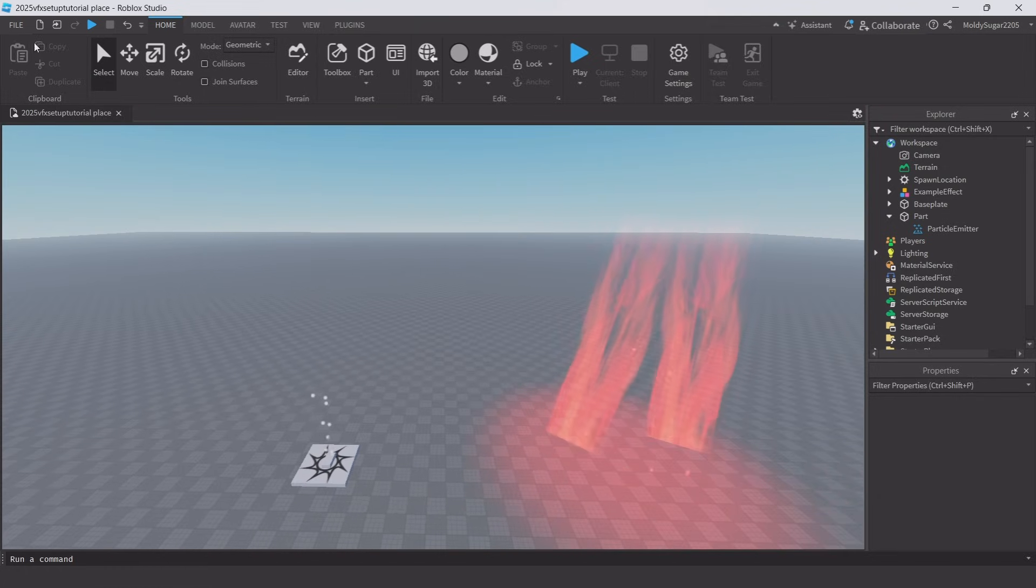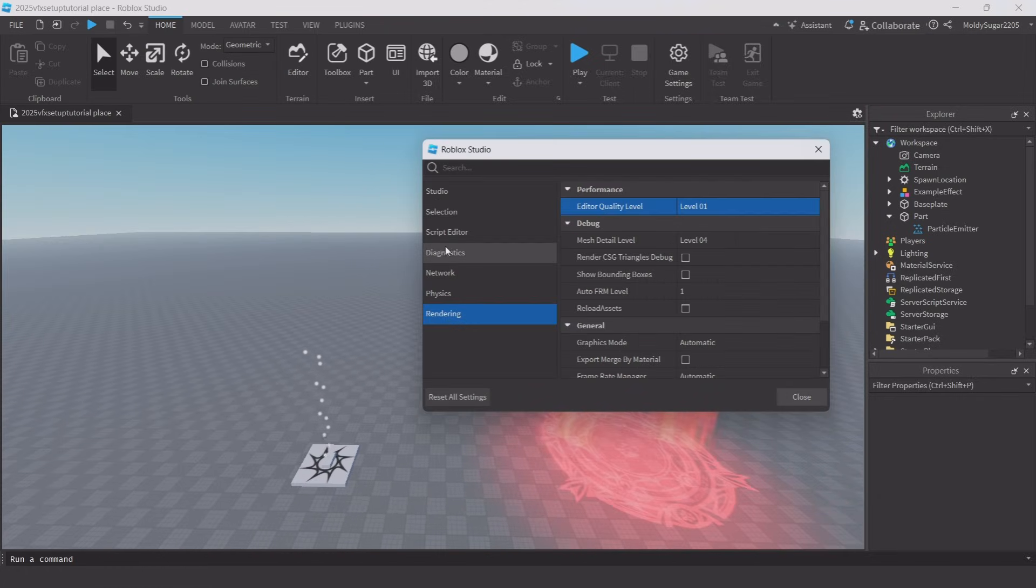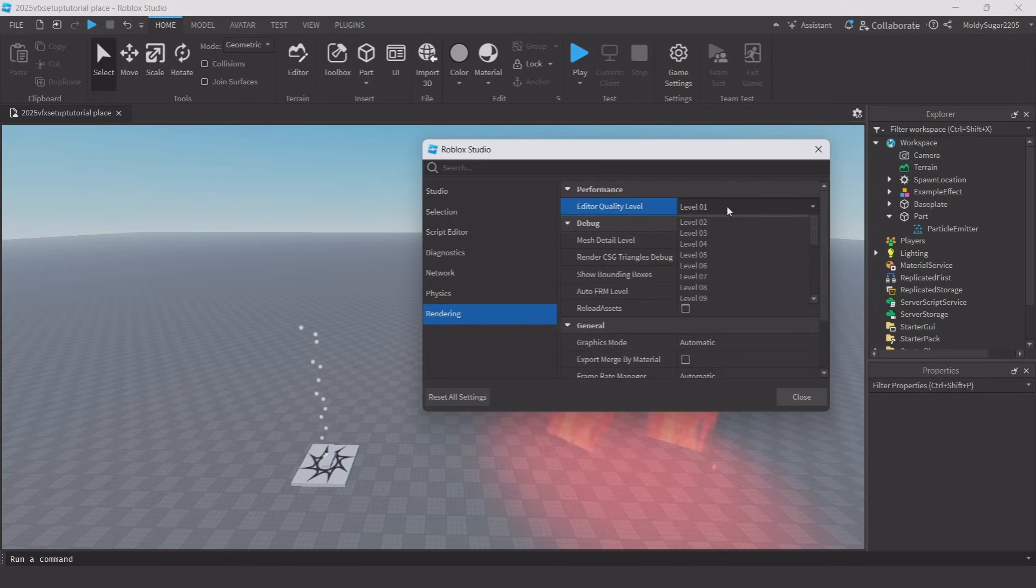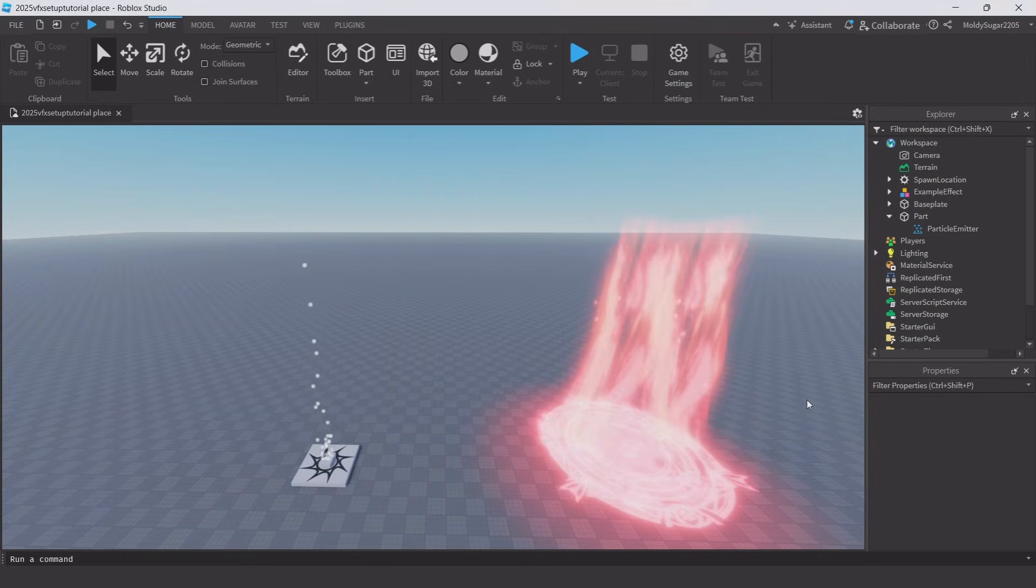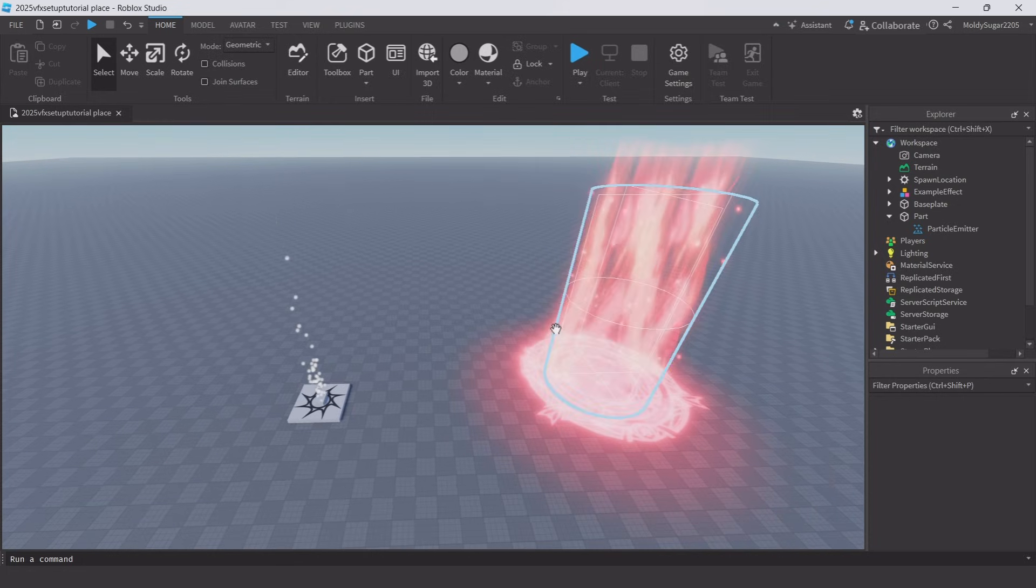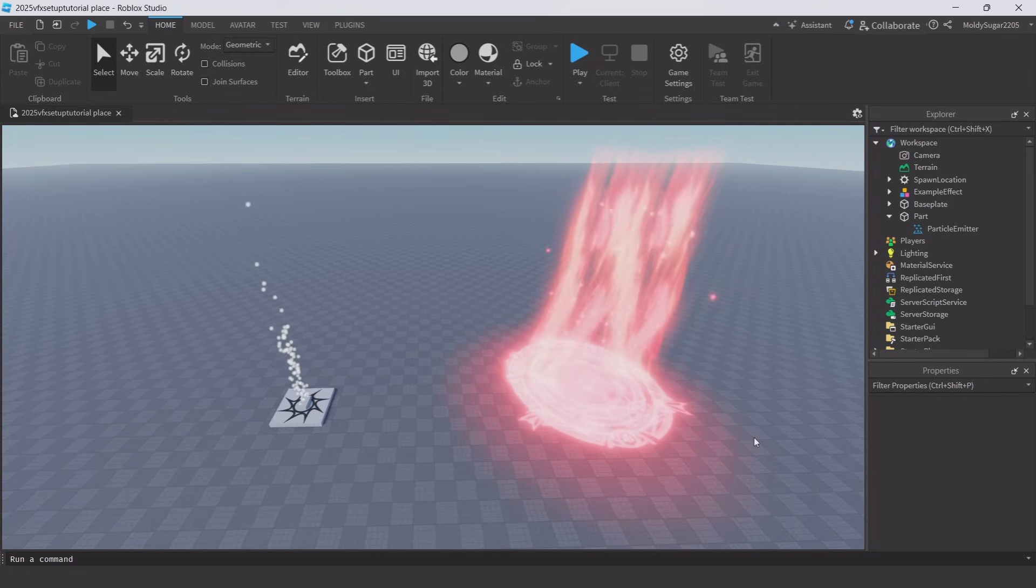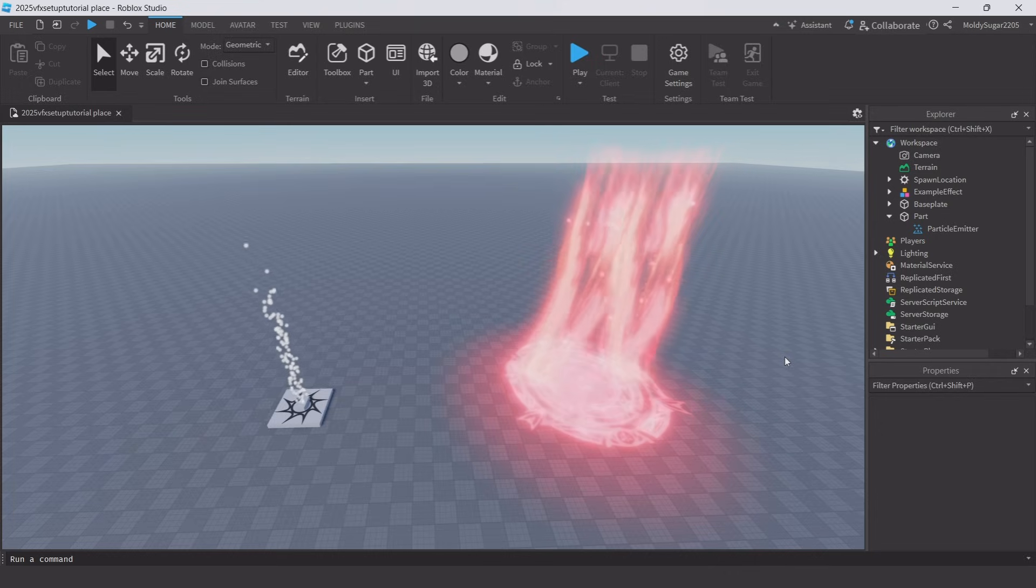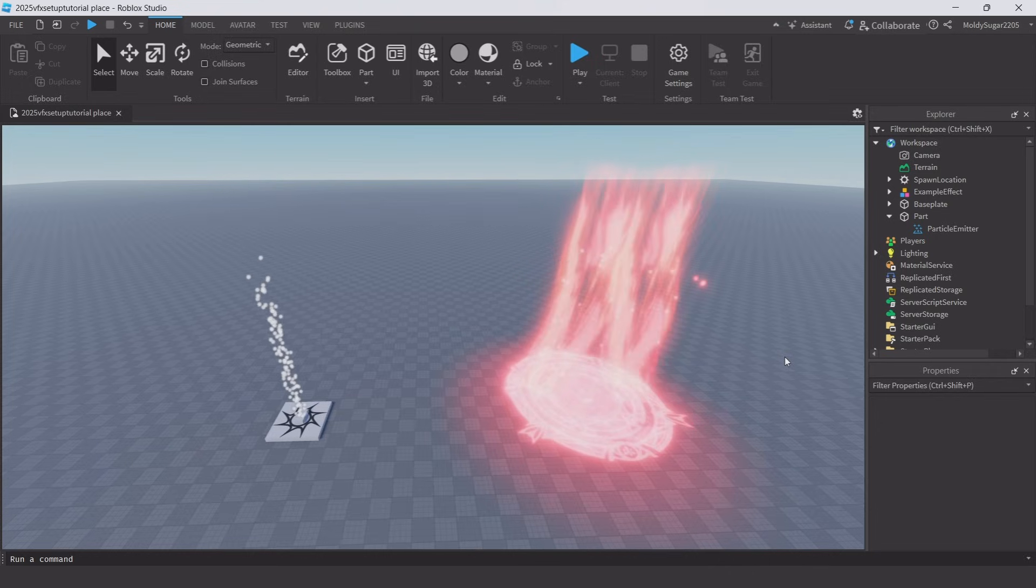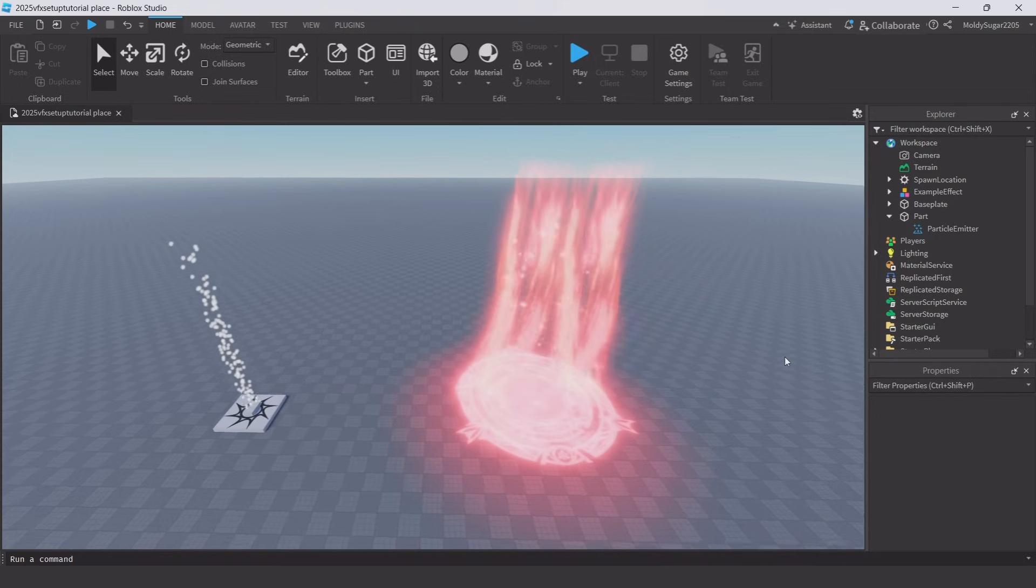Click on file, then studio settings, then click on rendering and set editor quality level to 21 and you'll instantly see a difference. Changing the editor quality is like changing your graphics settings to 10 in a Roblox game, it makes a massive difference.